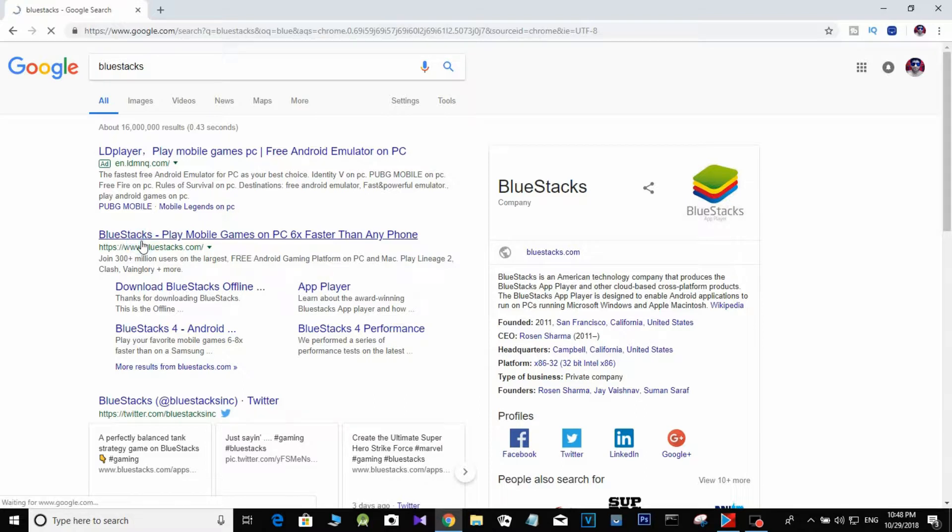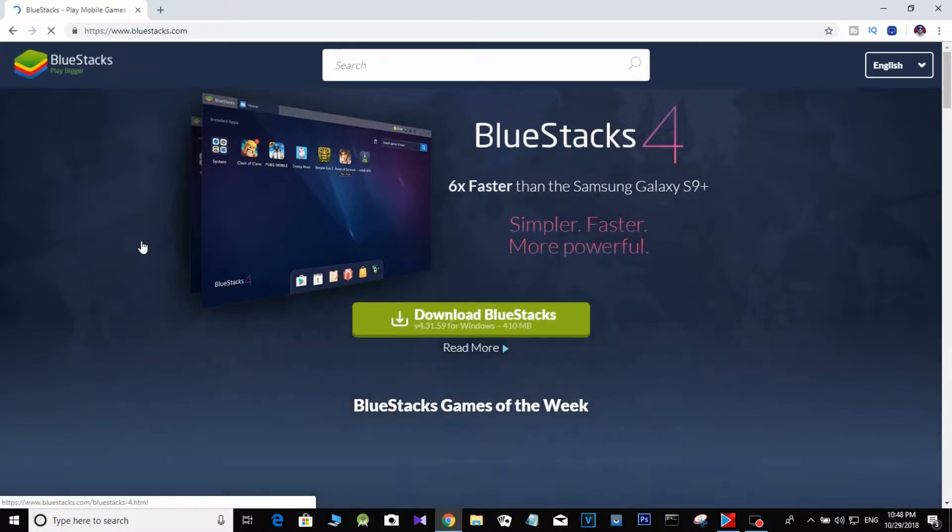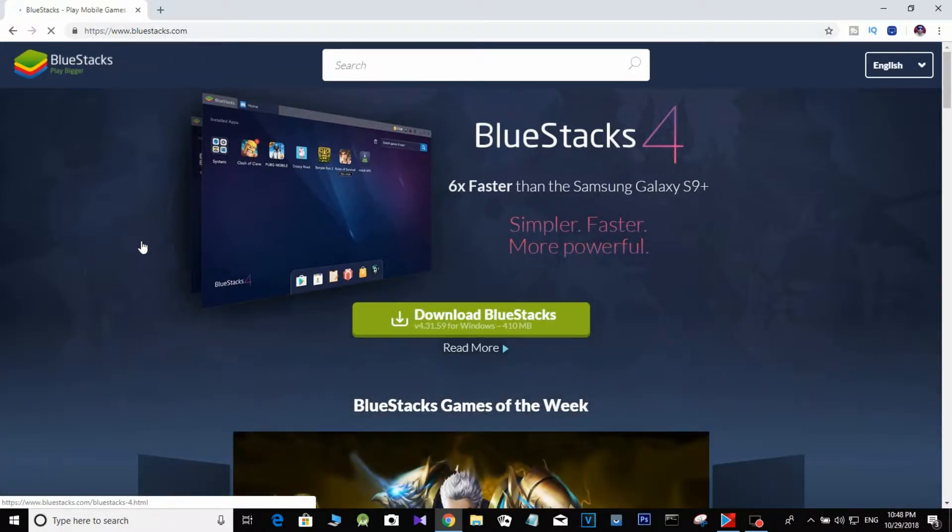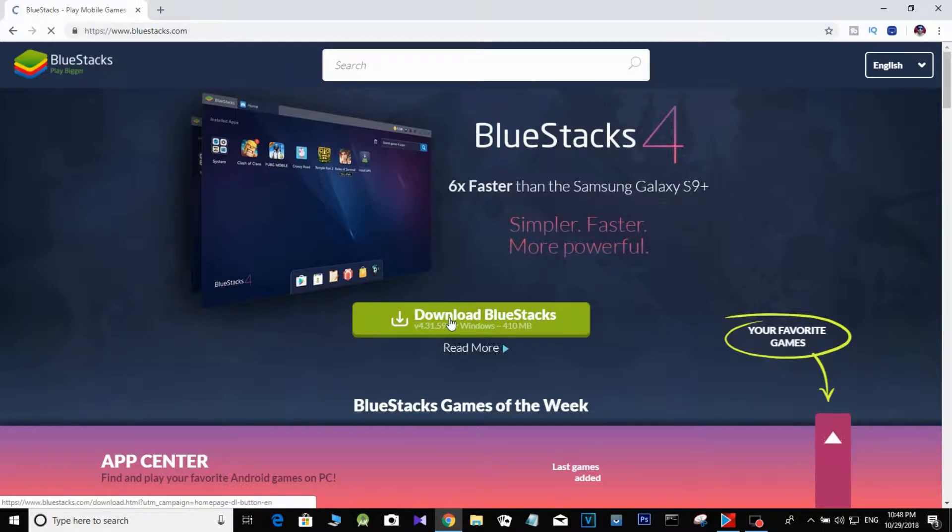So let's click BlueStacks. BlueStacks is loaded now. We have to download and install.